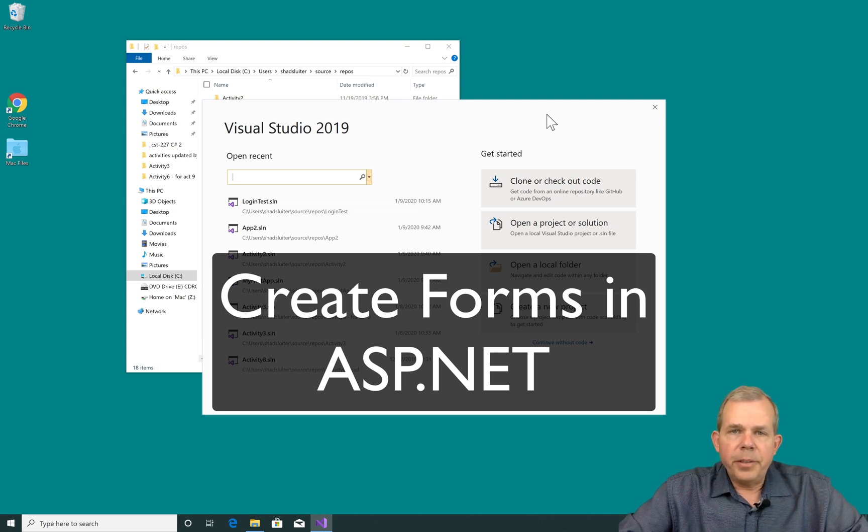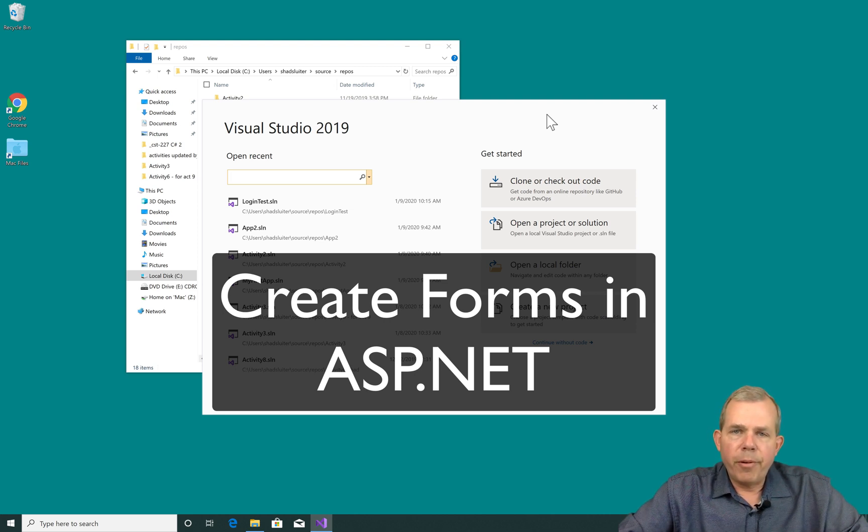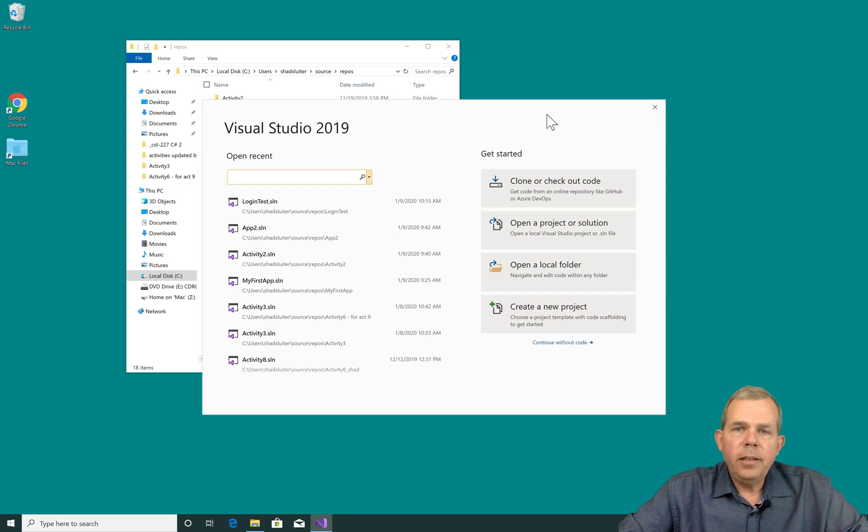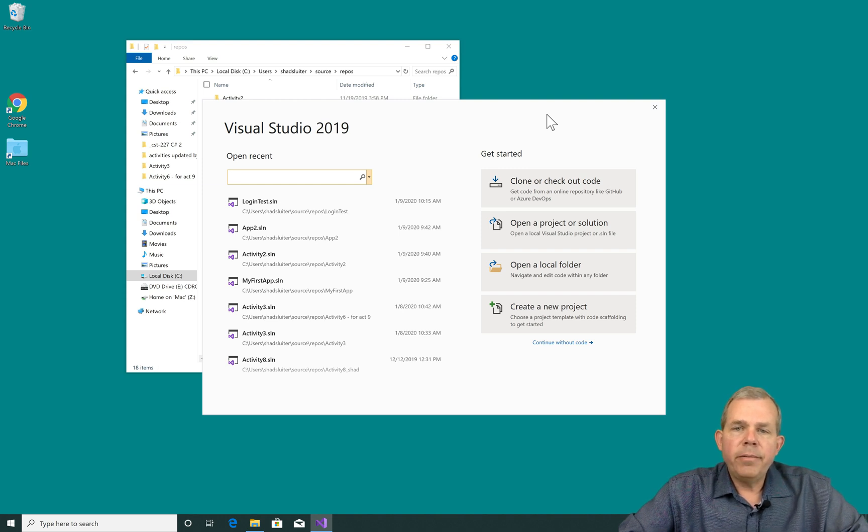In this video, I'm going to show you how to create a login form and the associated database behind it using ASP.NET for a Windows web server.